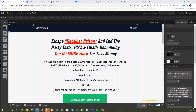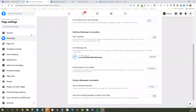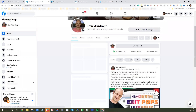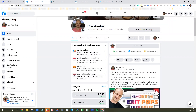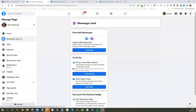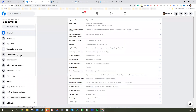Hey guys, today in this video I'm going to quickly show you a couple of ways how you can add the Facebook Messenger plugin to your landing pages or site. The first way you can do it is by going to your fan page — we're on the Dan Wardrobe fan page here. What you want to go to is Settings, and then click on Messaging.